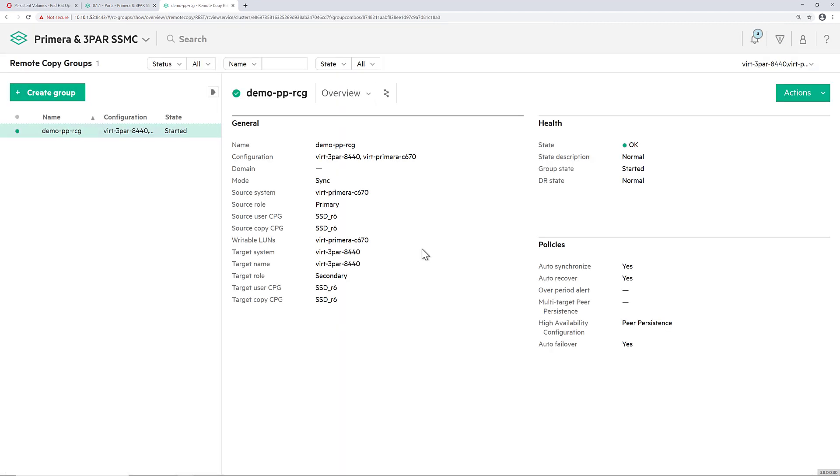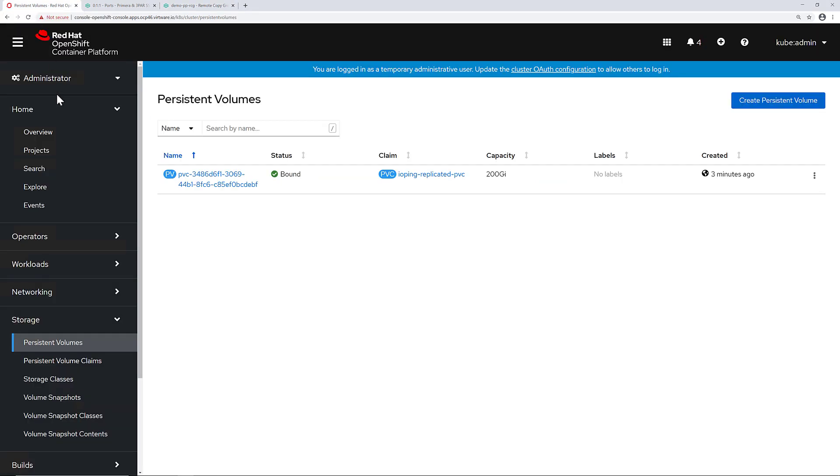Also, when I look into the OpenShift container platform console, I can see that the volume is visible in there as well.